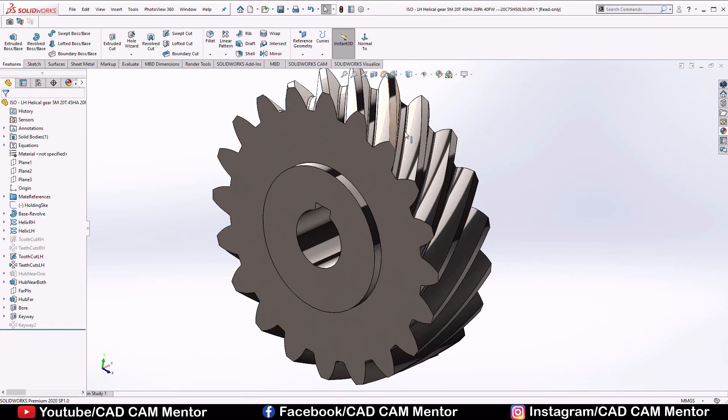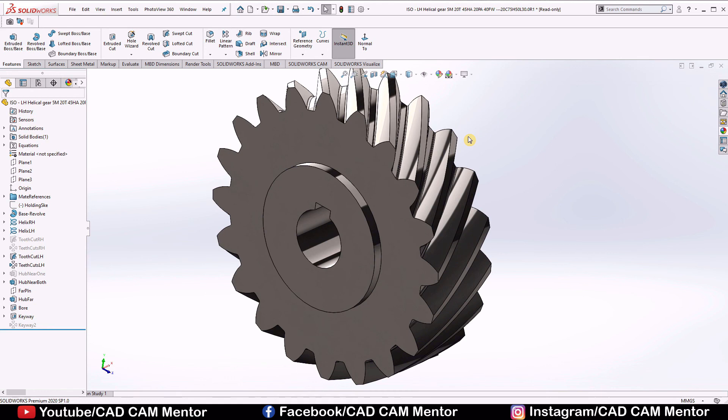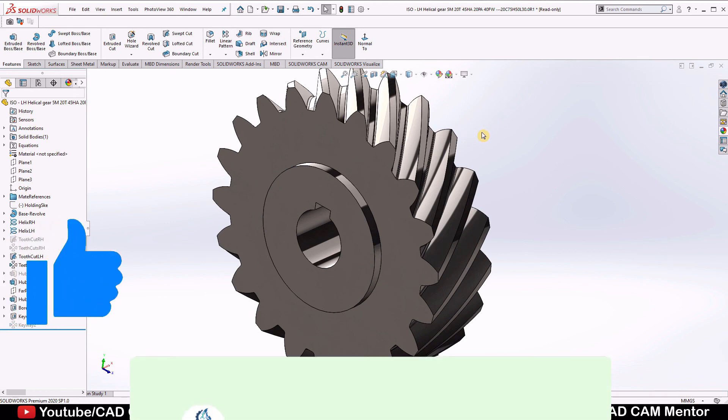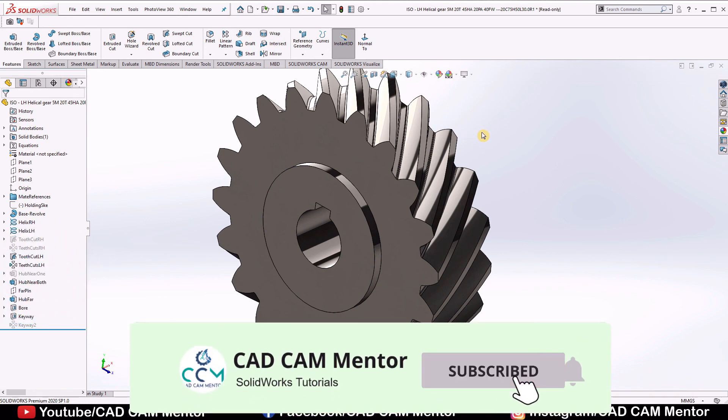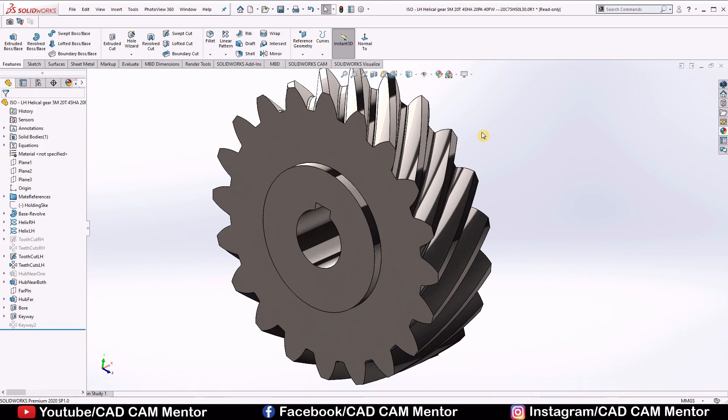This is our helical gear, try to make it on your own. If you have any query ask in the comment section. If you find this video informative, like this video and subscribe to the channel for upcoming educational videos. Thanks for watching this video.